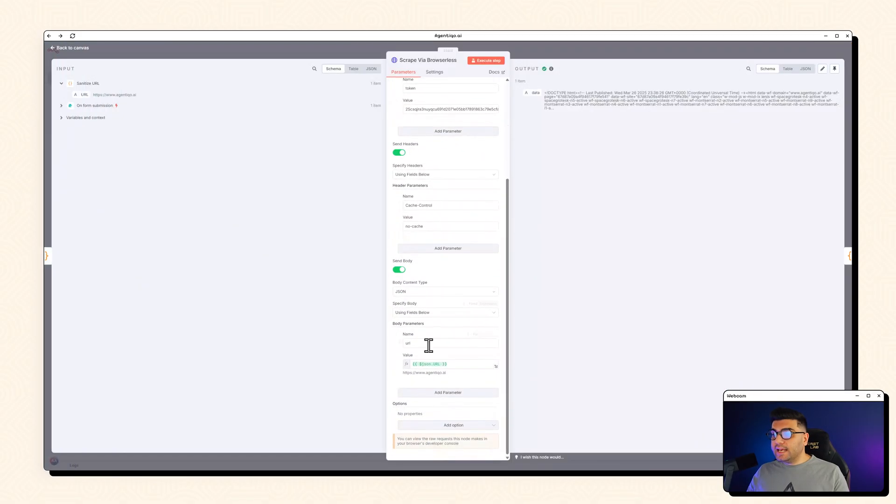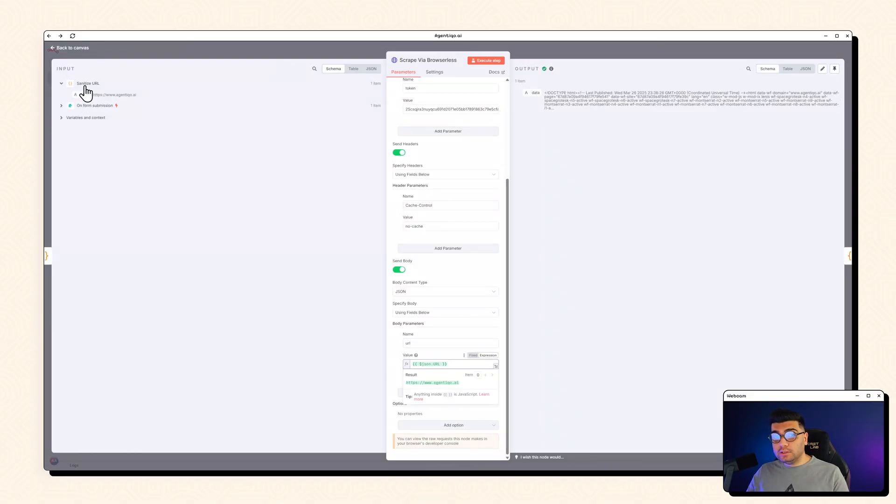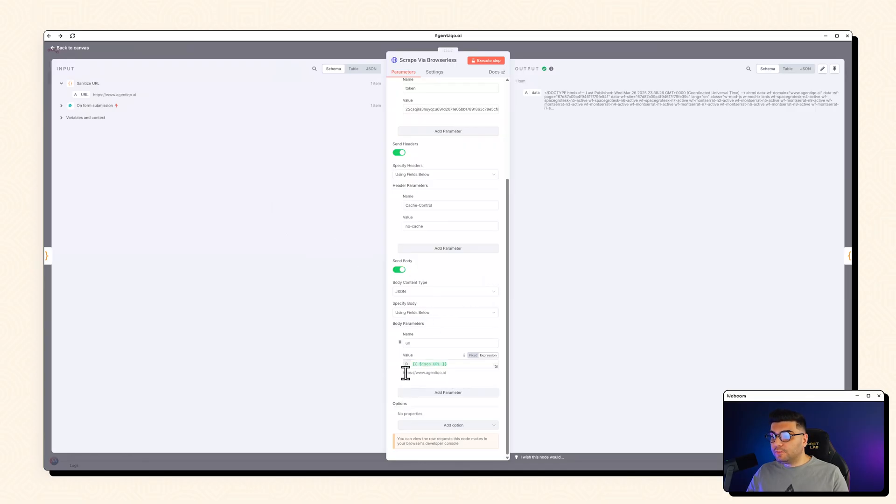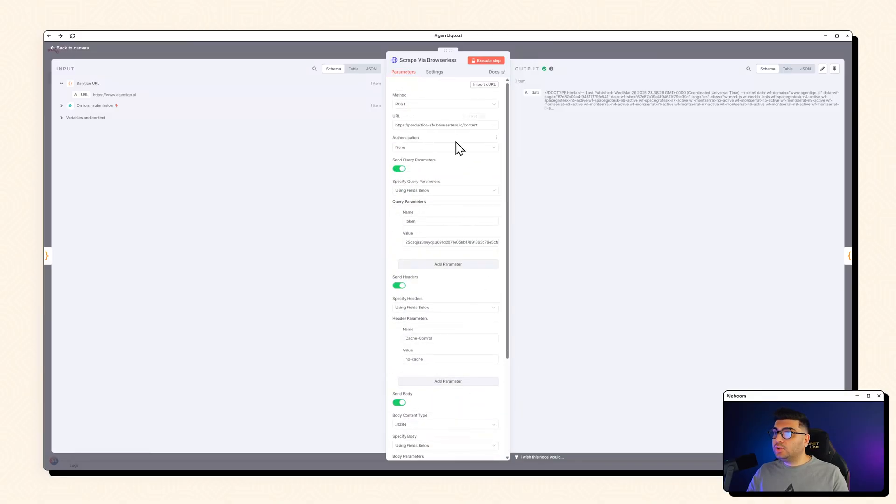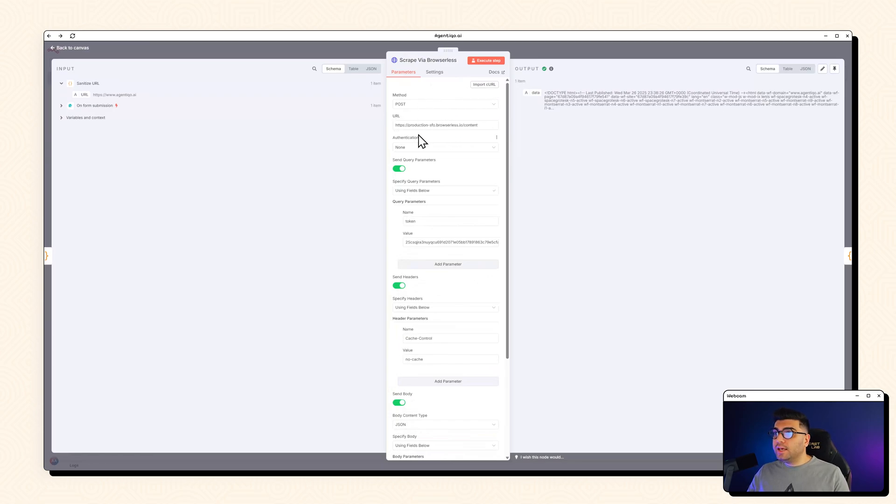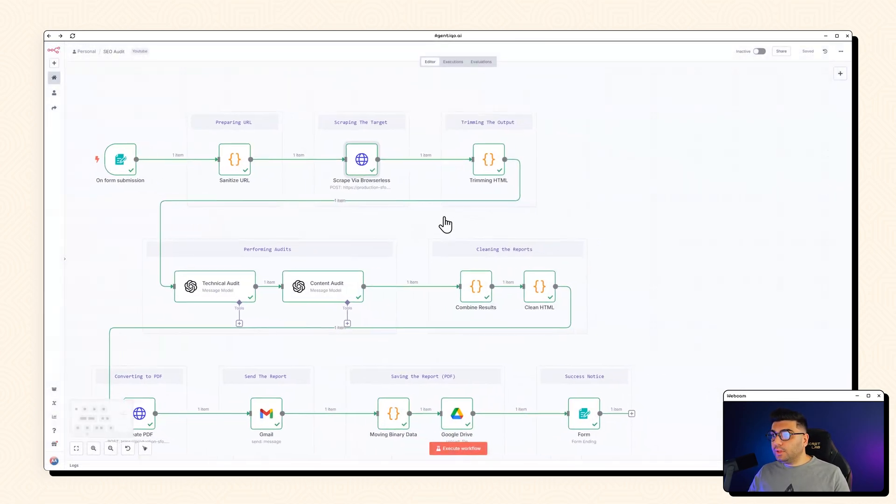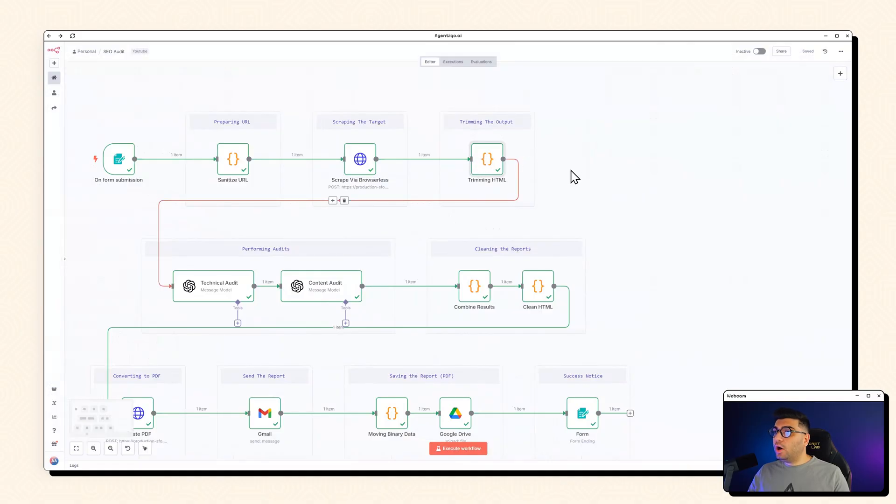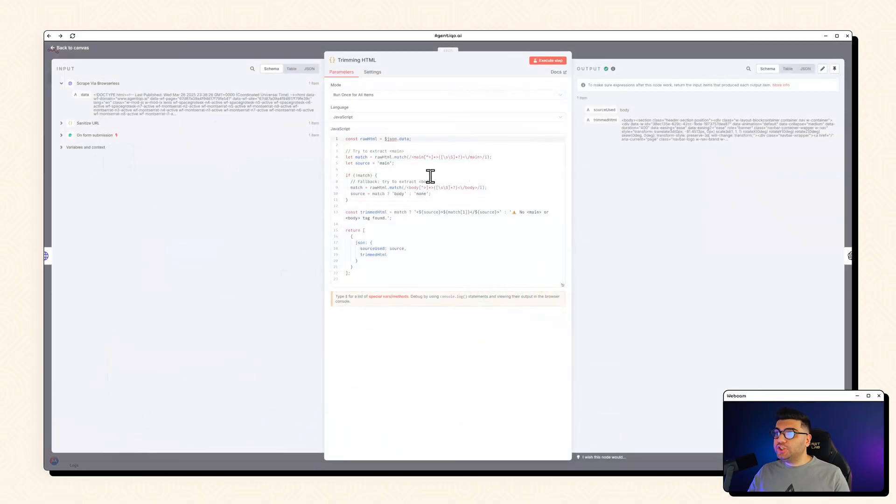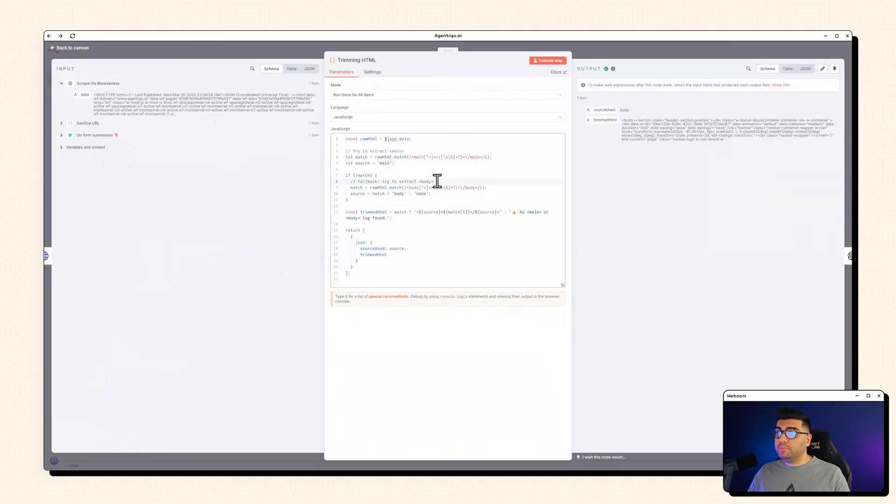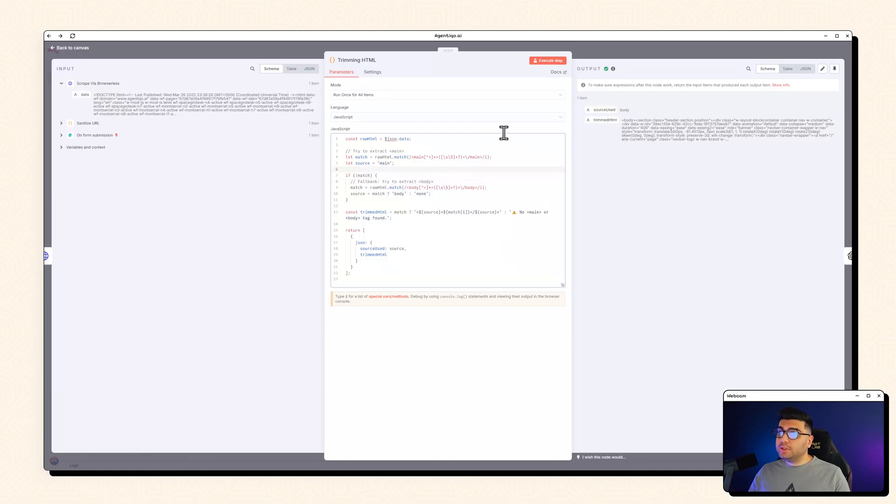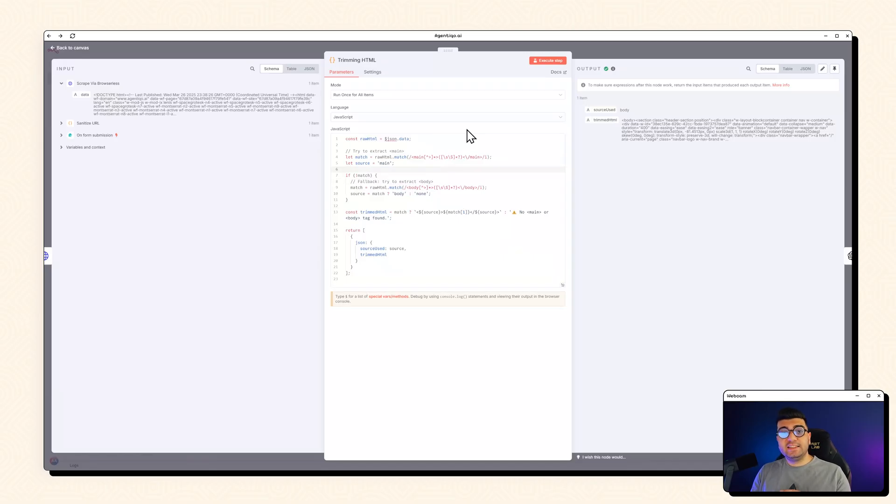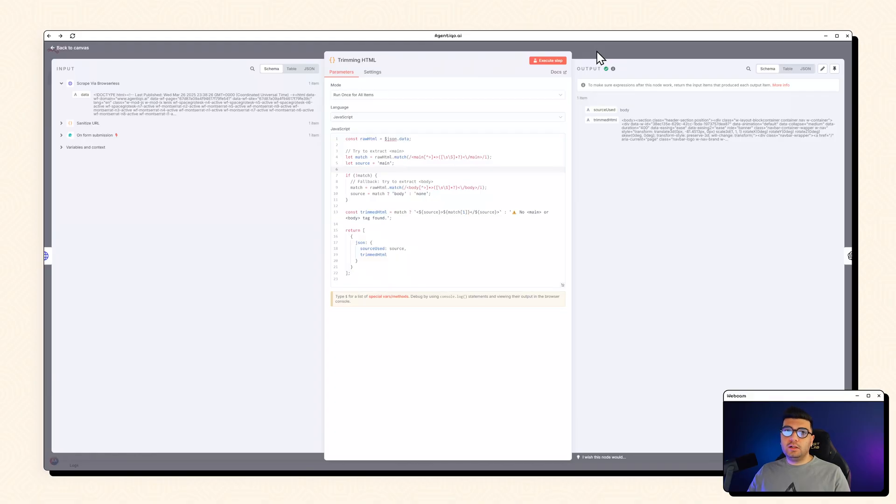And next thing we are passing the URL value from the sanitize URL node that we got here. So it's always in a nice and clean format like this HTTPS. So no errors, no back and forth come back to the browserless URL endpoints. And we are going to trim this HTML by main CSS selectors or the body. If none of them found we will throw an error. Why do we do this? Because we are trying to trim HTML so we send less tokens to our LLM. So it'll help a lot.